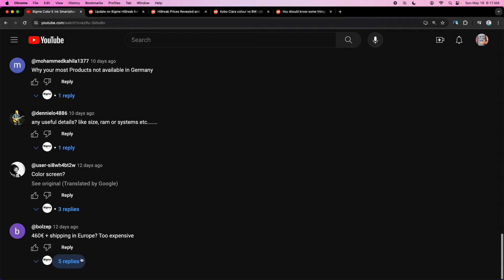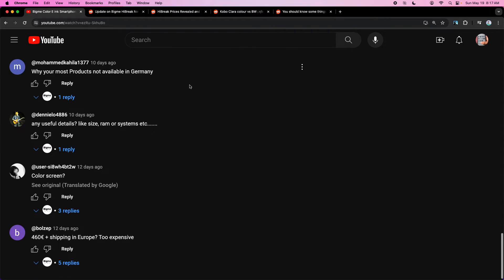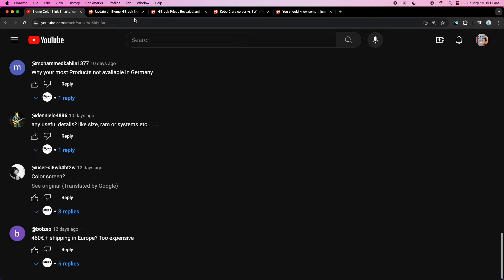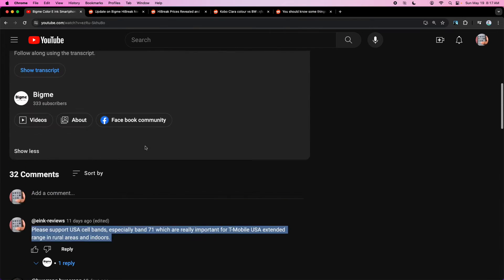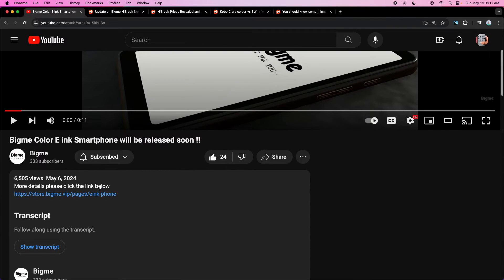They're going to support color screens. There's a lot of good stuff here. It looks like they're really serious about this. Let's just check out the official website real quick.